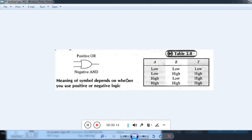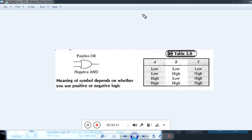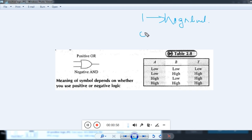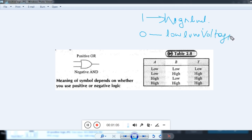We know that in binary logic, two voltage levels represent the two binary digits, that is 1 and 0. If the higher of the two voltages represents a 1 and the lower represents 0, then such a system is called a positive logic system. That is, if binary 1 represents a high level voltage in digital electronics, then it is called a positive logic system.